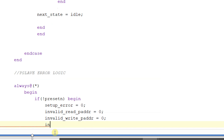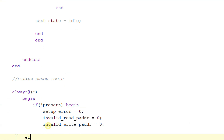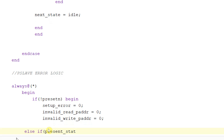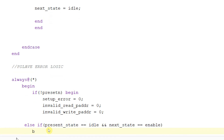We are making setup_error equal to zero, invalid_read_p_address equal to zero, and write address equal to zero. Then, if present_state is equal to idle and next_state is equal to enable, we are beginning this condition.